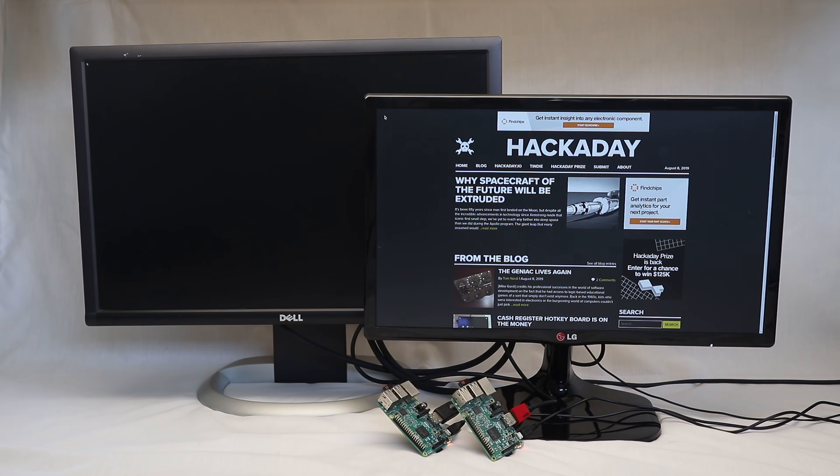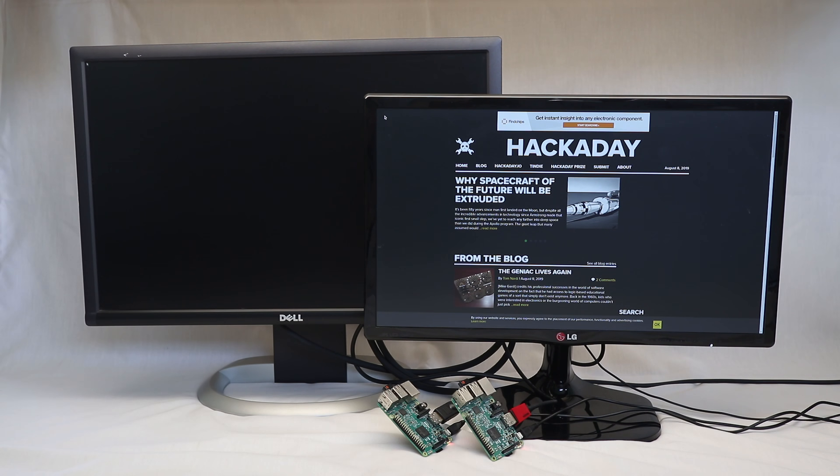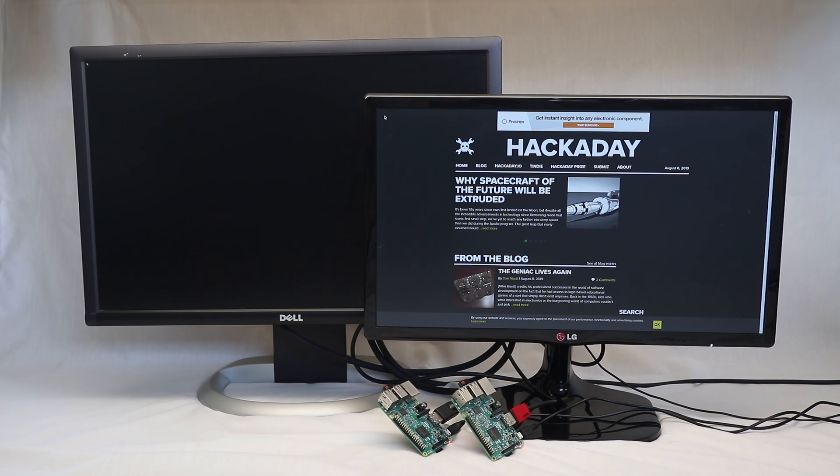There are many good reasons to run Ubuntu Core on a Raspberry Pi configured as a web kiosk, but it appears boot time is not one of those reasons. At least, not today.